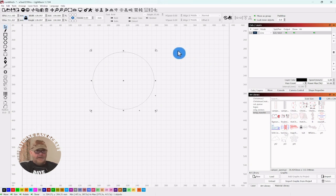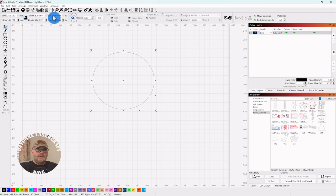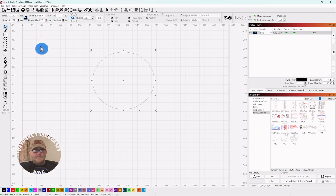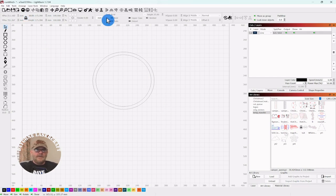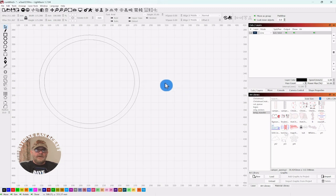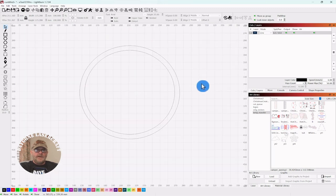Ctrl D to duplicate that circle. Then up top, make sure your lock is on. You can go to the percentages and we just want to make this one, the inner one, 90 percent of the original. That gives us just a little bit of line on the edge.